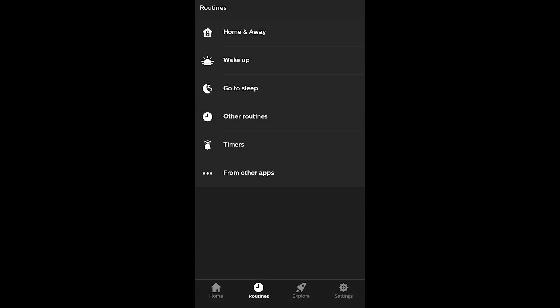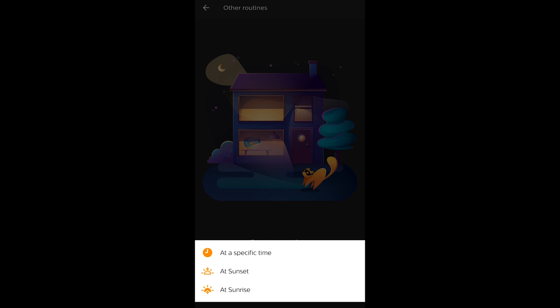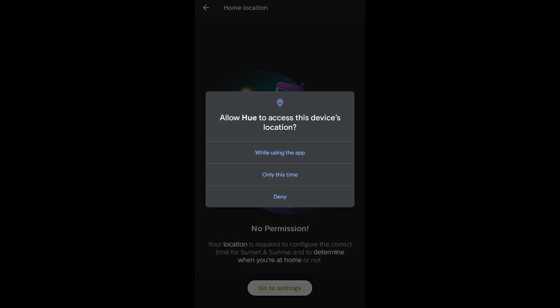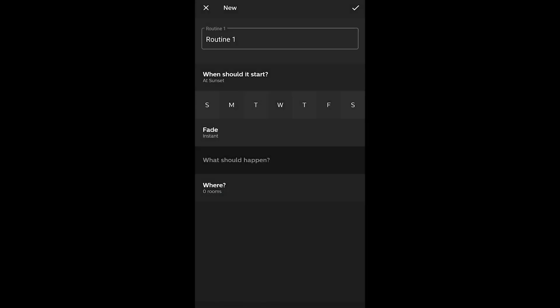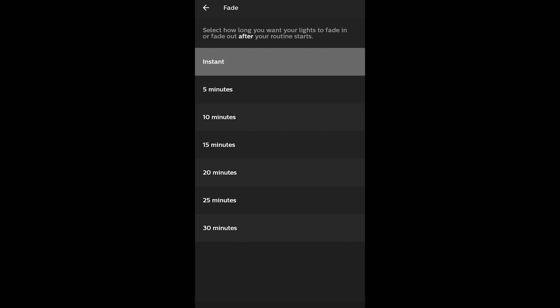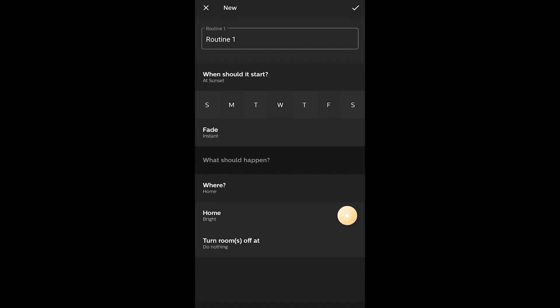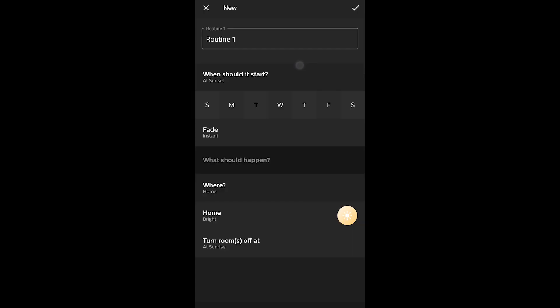You can set up custom routines at specific times or at sunset or sunrise. You'll need to set up your location, and once you do, the app figures out the exact time of sunset or sunrise in your location. You can fade in or out after that time, name the routine whatever you want, and assign it to a specific room — for example, your bedroom. You can also turn rooms off at sunrise or a specific time.